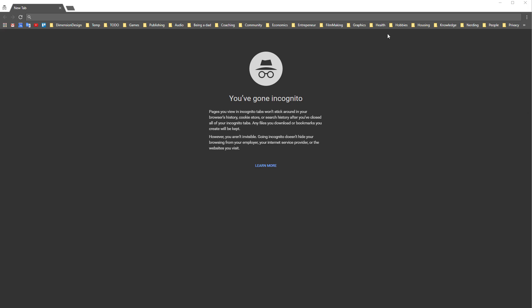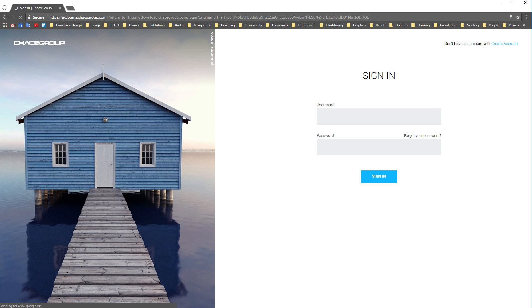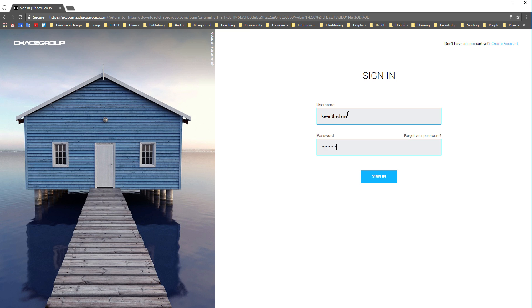Just start by following the link in the description to V-Ray's benchmark tool. If you are not logged into your Chaos Group account you will be prompted to do so. If you don't have an account you can just create one — you don't have to be a customer to do this.